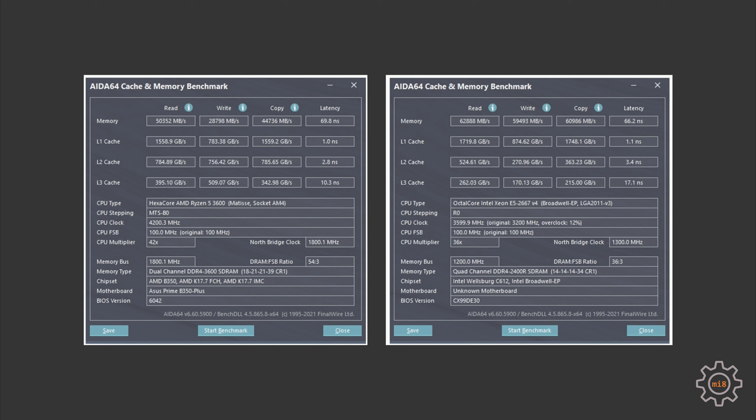Memory latency is also better with the Xeon E5 - it's about 66 nanoseconds, and with Ryzen 5 we have almost 70 nanoseconds, even though with Ryzen 5 we have DDR4 3600 and with Xeon E5 we have DDR4 2400. It's worth mentioning that the write speed problem with Ryzen 5 is a common problem for all AMD Ryzen 3000 CPUs.